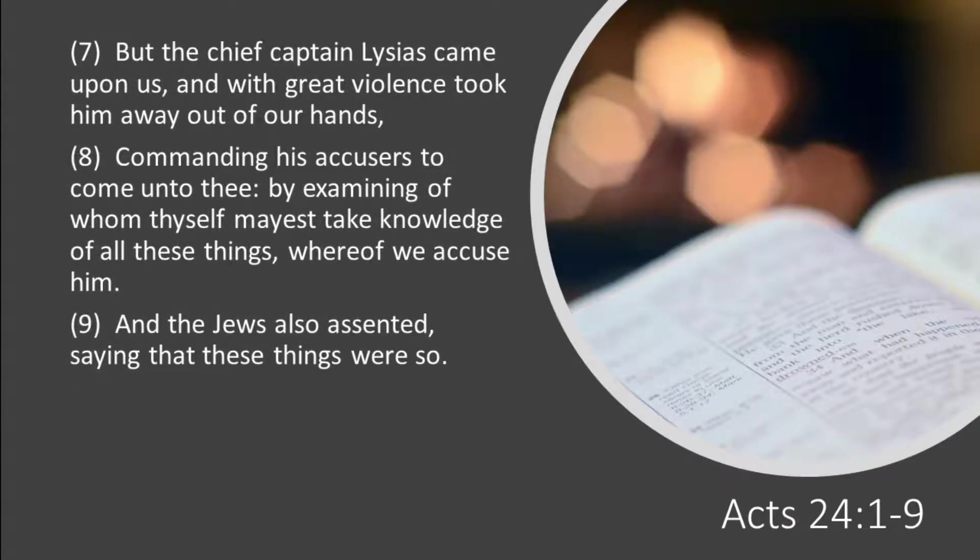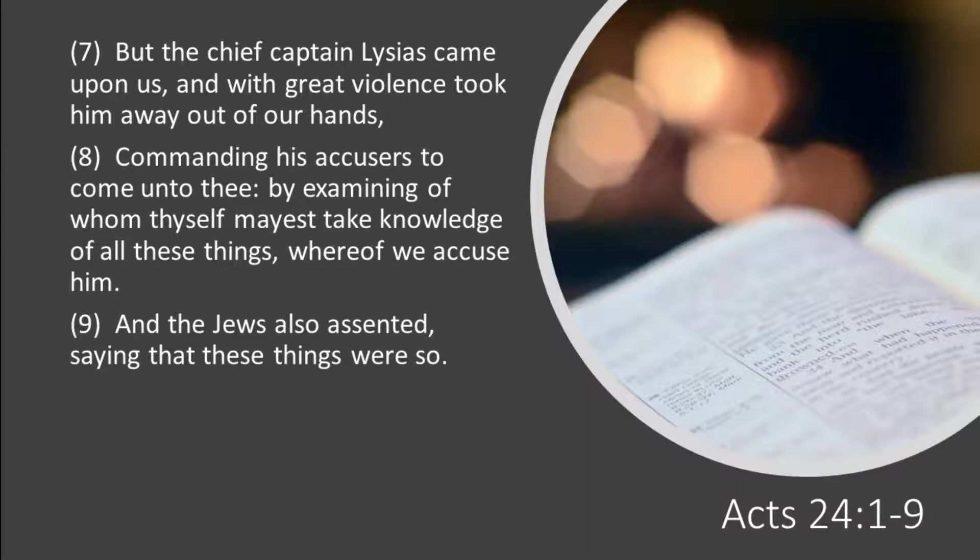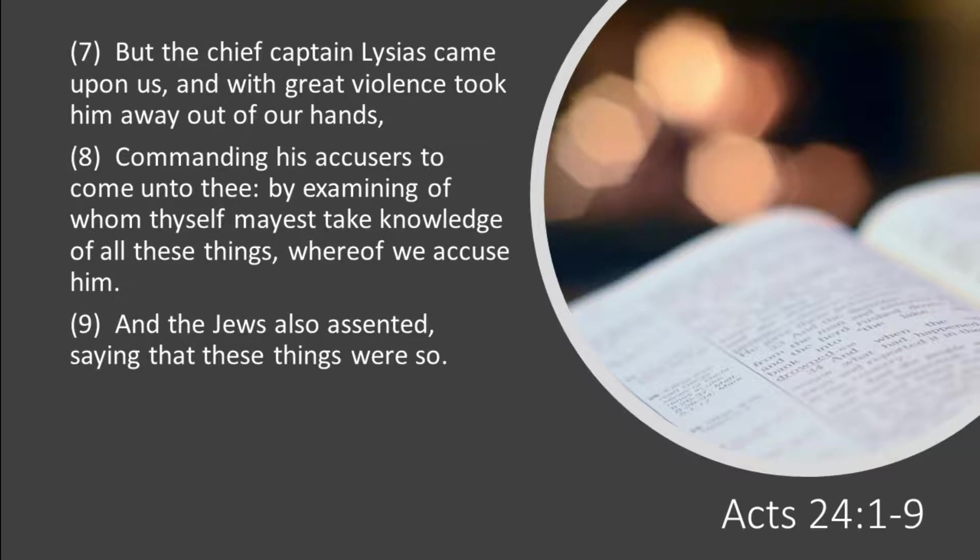But the chief captain, Lysias, came unto us, and with great violence took him away out of our hands, commanding his accusers to come unto thee, by examining of whom thyself mayest take knowledge of all these things, whereof we accuse him. And the Jews also assented, saying that these things were so.